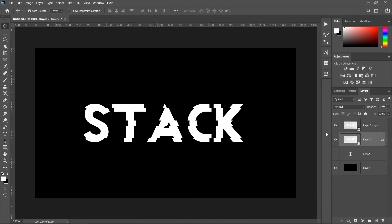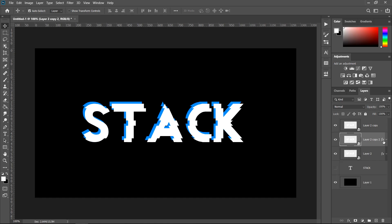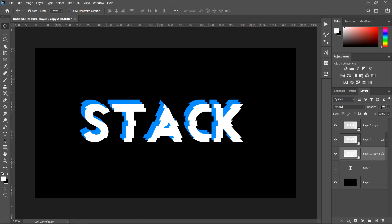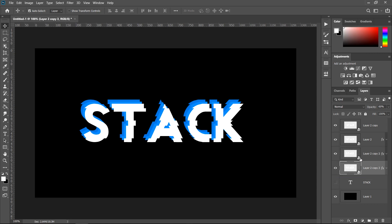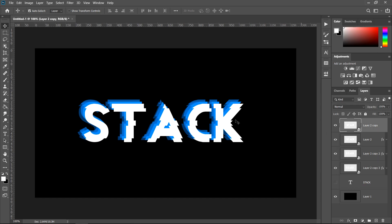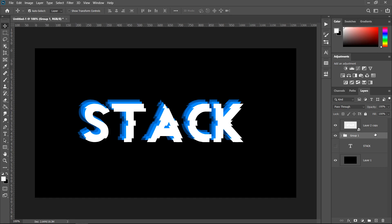Hold Shift and press the left arrow and up arrow to offset it. Make another copy underneath and move it to the left and up again, but this time set the opacity to 60%. For the final layer, Ctrl+J, put it on the bottom, move it left and down, and set the opacity to 40%. You can see you have your top layer and the offset ones beneath it. Group the bottom ones together by selecting them and creating a group.